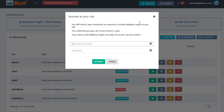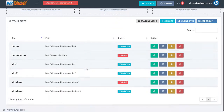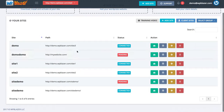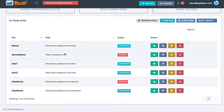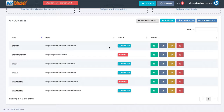Once you have it installed you will see that website listed here. As you can see from my demo website that I entered, it is pending right now because I haven't activated the plugin yet. Let's go ahead and talk about the different things that we can do inside of WP Blazor.